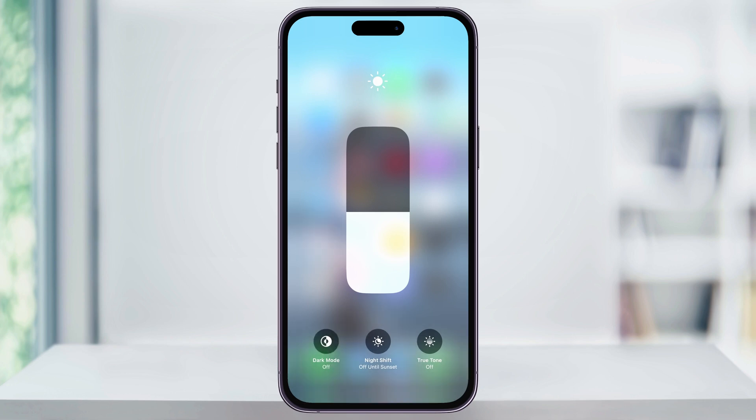This doesn't give us our auto options or the other display settings, but it's a nice option to have if you just want to quickly switch back and forth. And that's how you switch between light and dark modes on your iPhone. Thanks for watching.